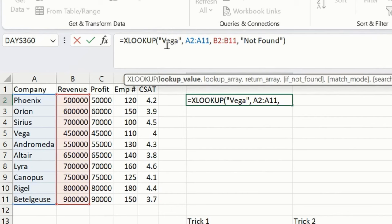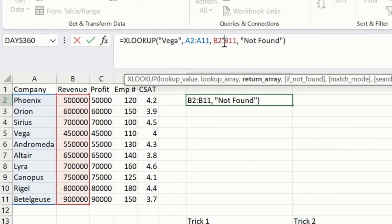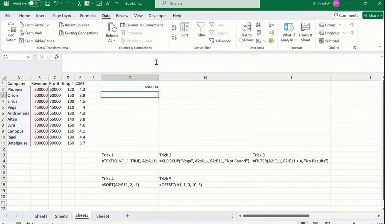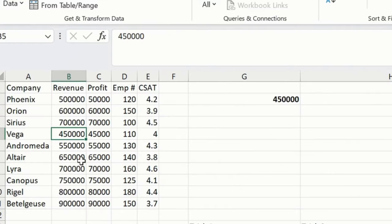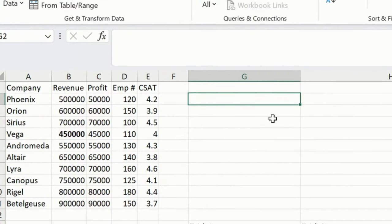XLOOKUP, how it works: Vega is the content I want to identify. A2 across A11 we already selected—that's your lookup array. What we want to return? Return array would be the revenue. This is the result we want. If it's not found, we'll select this 'Not Found' text to be displayed. Simply press enter. You could see 45,000—we got the result. This is how XLOOKUP works.